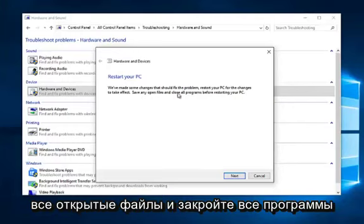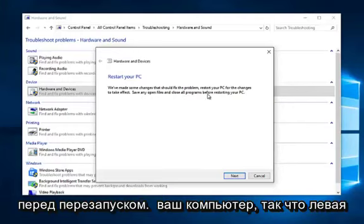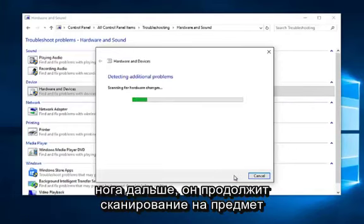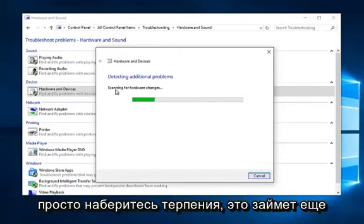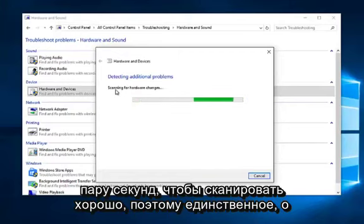So left click on next. It will continue scanning for hardware changes. Just be patient as it'll take another couple moments to scan.